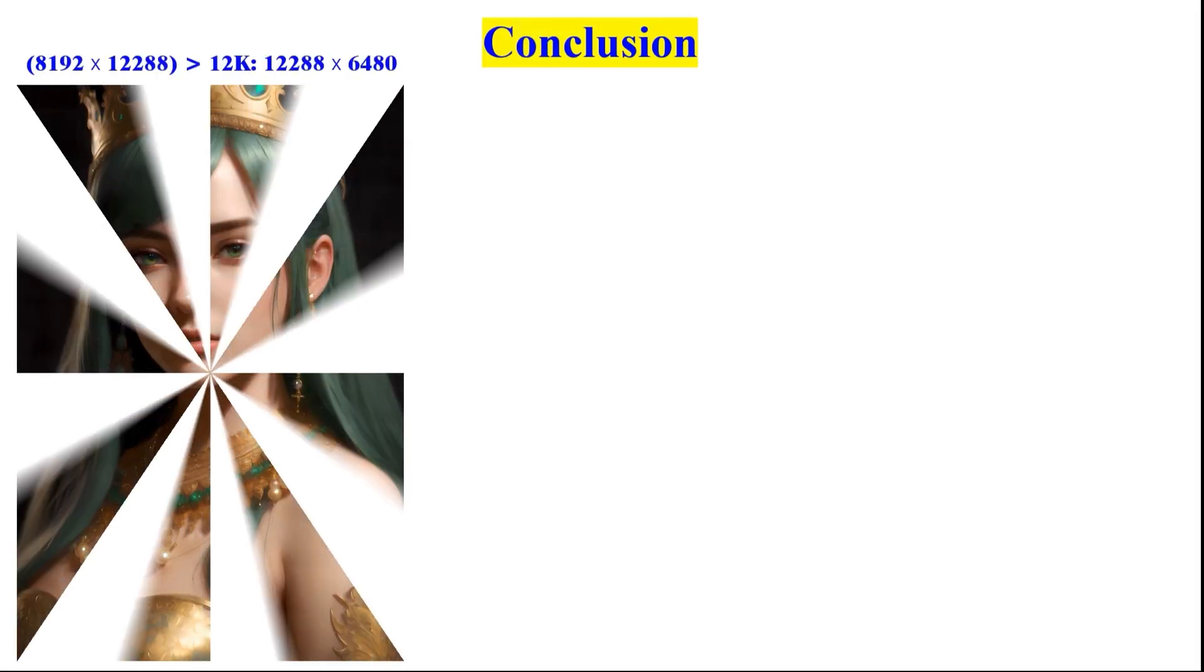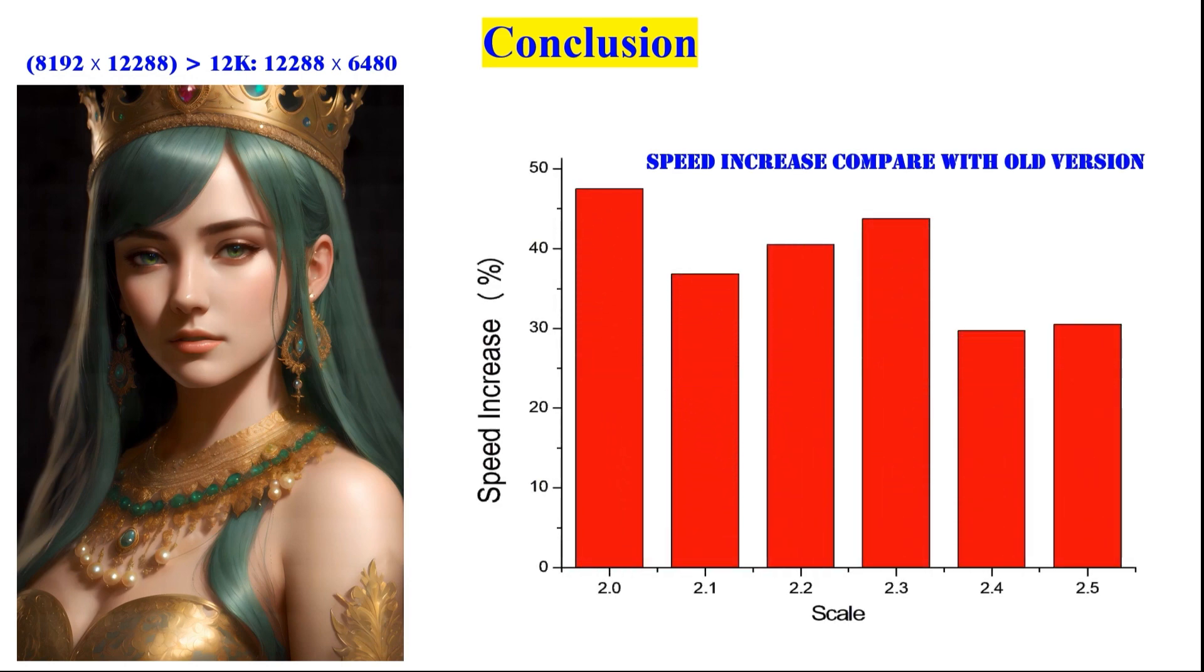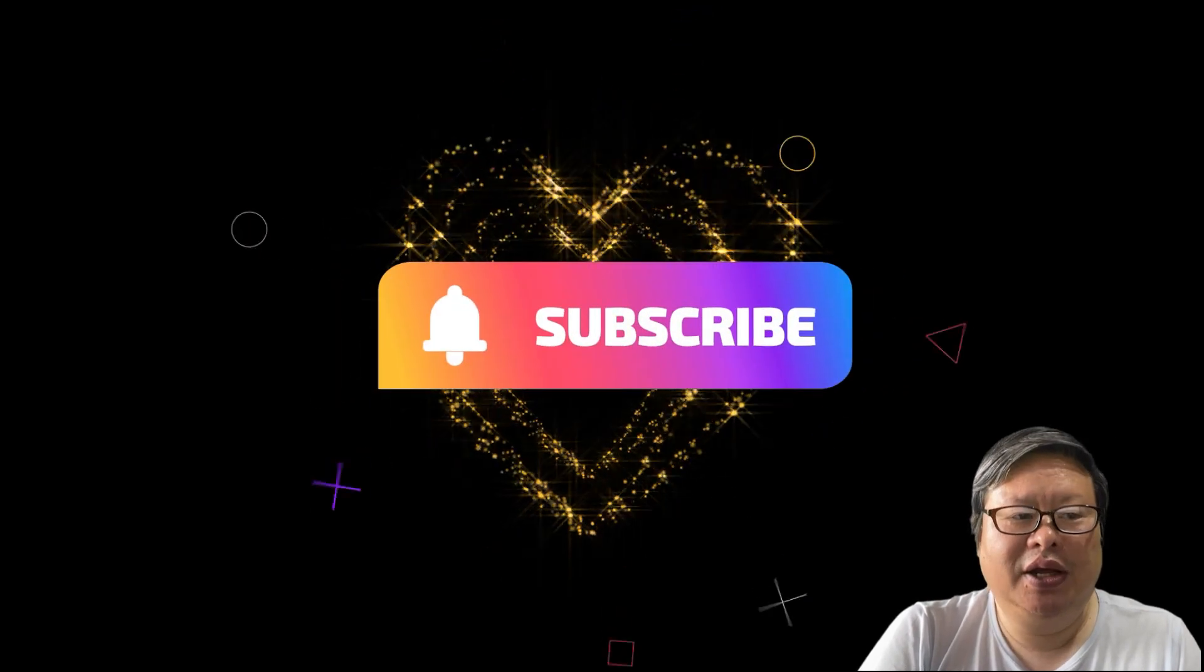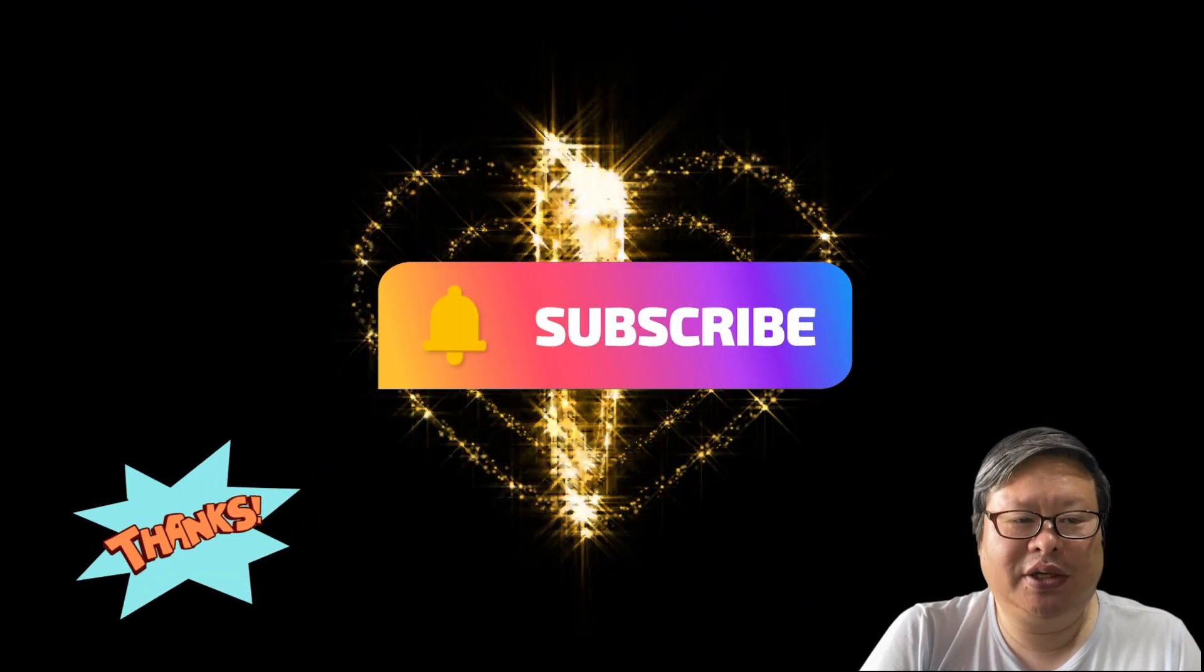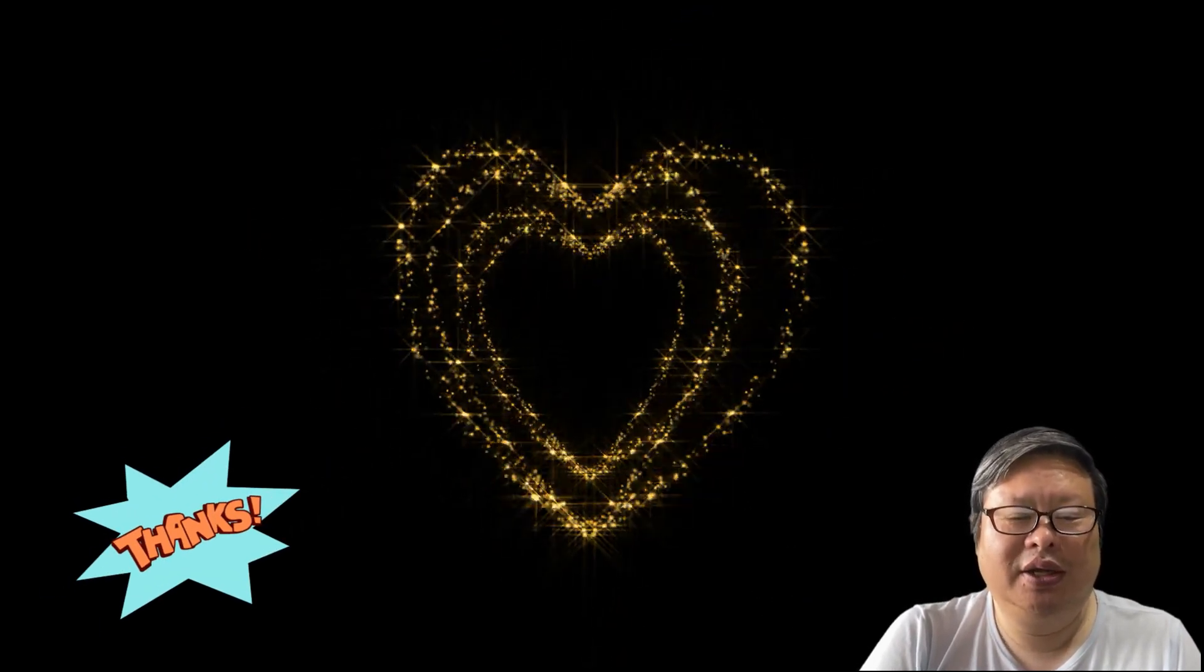In conclusion, the new version increased stability a lot and also increased speed by about 40% when using Xformers. If you enjoy my content, please consider subscribing to my channel. Thanks for watching.